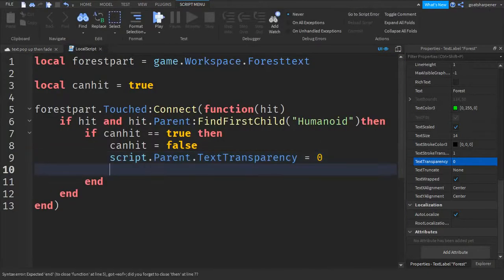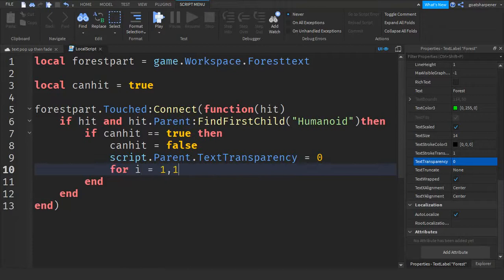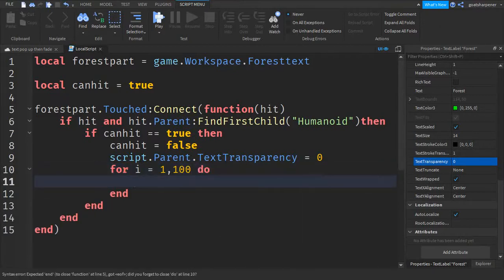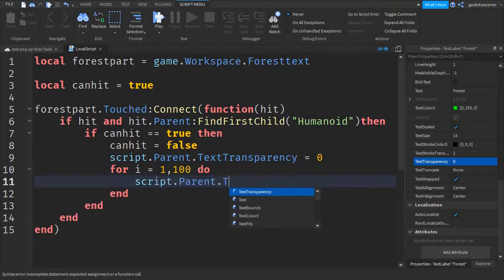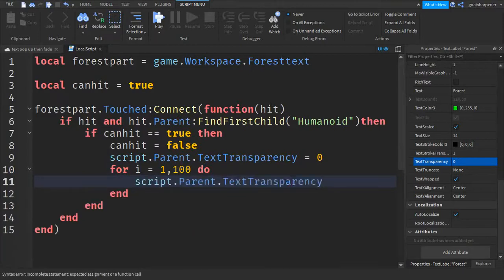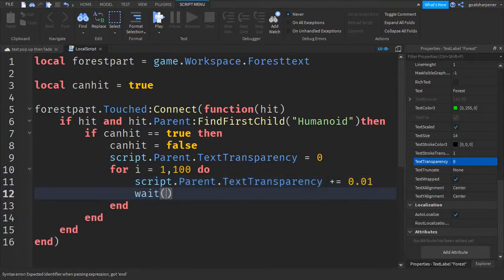Go down a line and write: for i = 1, 100 do. Go down a line and write: script.Parent.TextTransparency += 0.01. Go down a line write: wait(0.01).